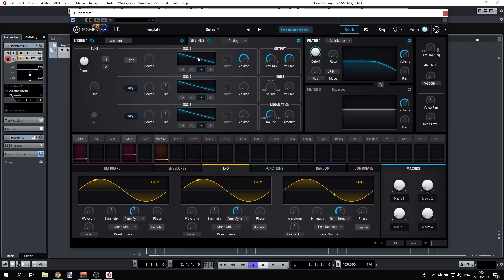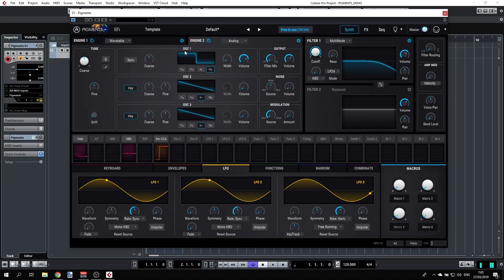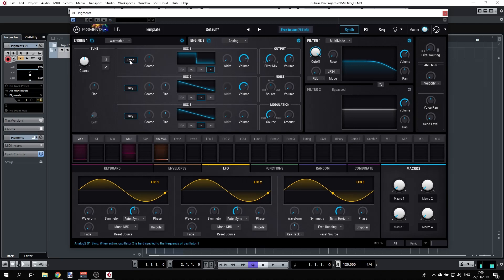In the analog engine you have three oscillators, each of which can be set to any of the basic shapes. You can sync oscillator 1 to oscillator 2, and oscillator 3 can be separated from the first two — three oscillators, which is already awesome.